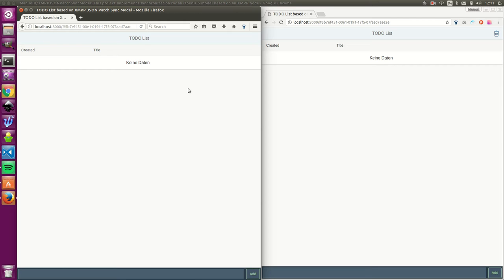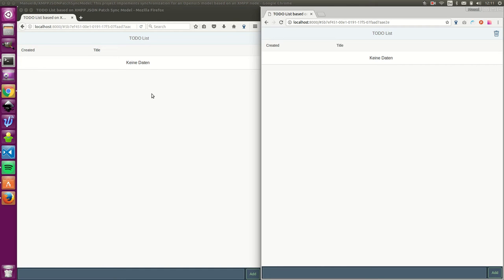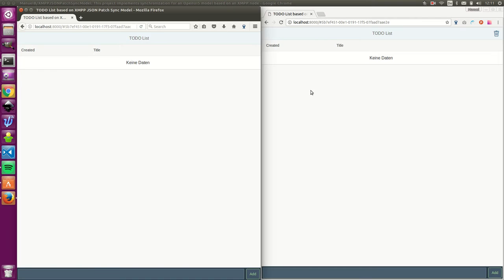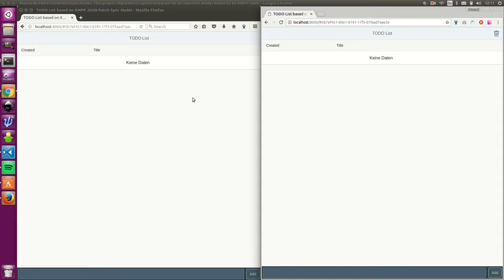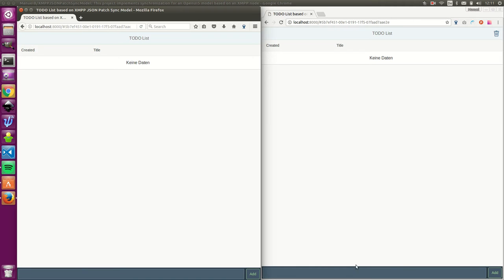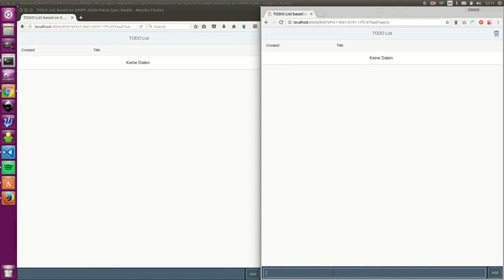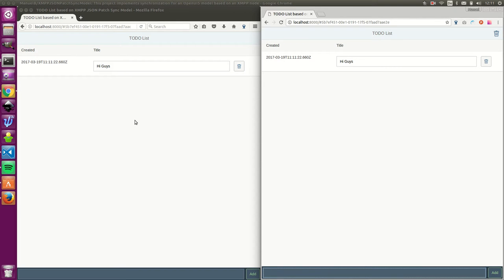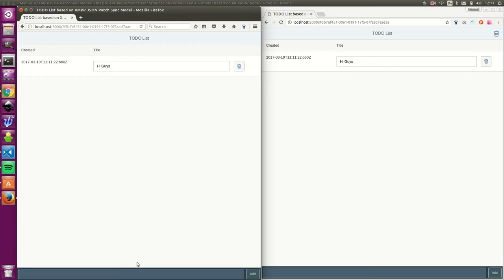For this, as a demo, I prepared a to-do list so I have two browsers. I have Chrome and Firefox and they are currently connected. If I add something here, hi guys, then the same thing will go here and if you add something here, the same will go on the other side.